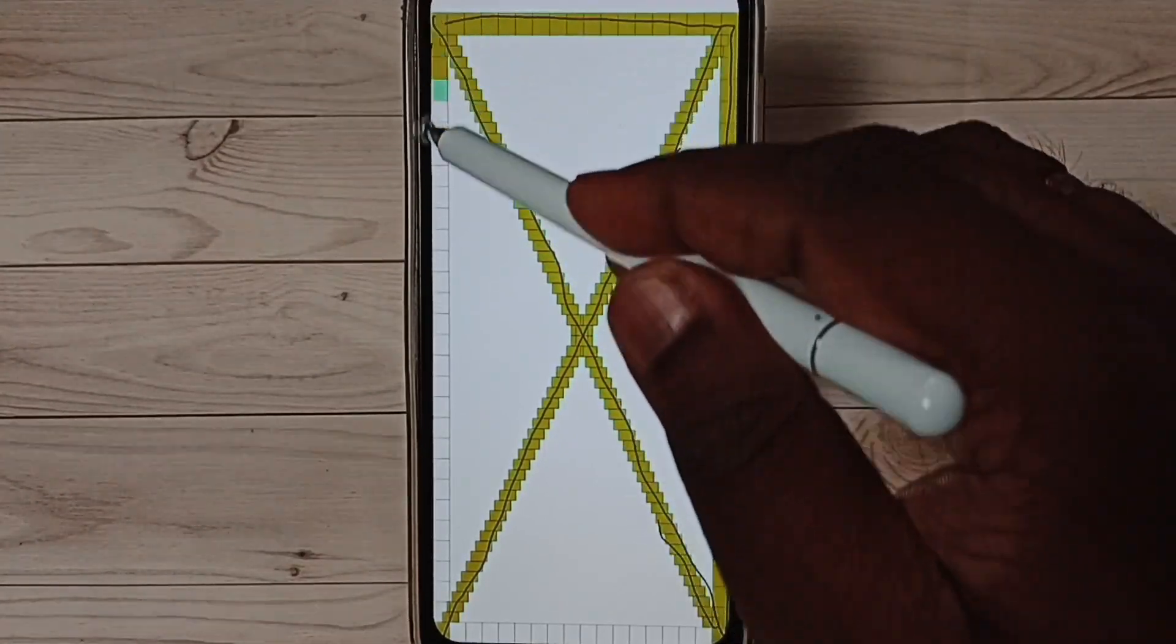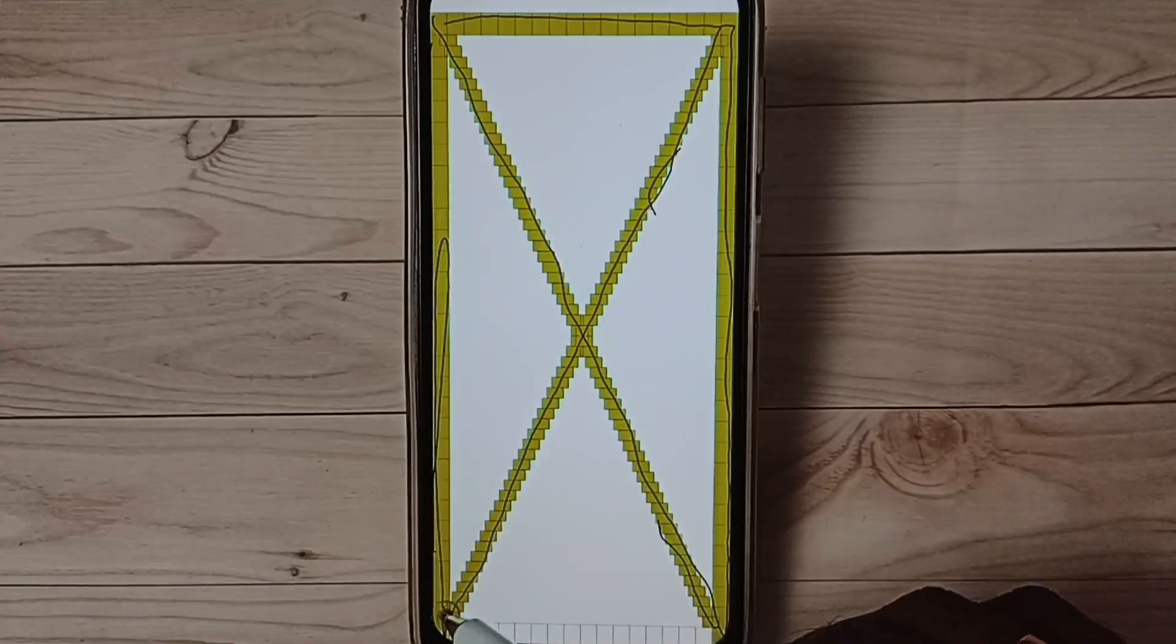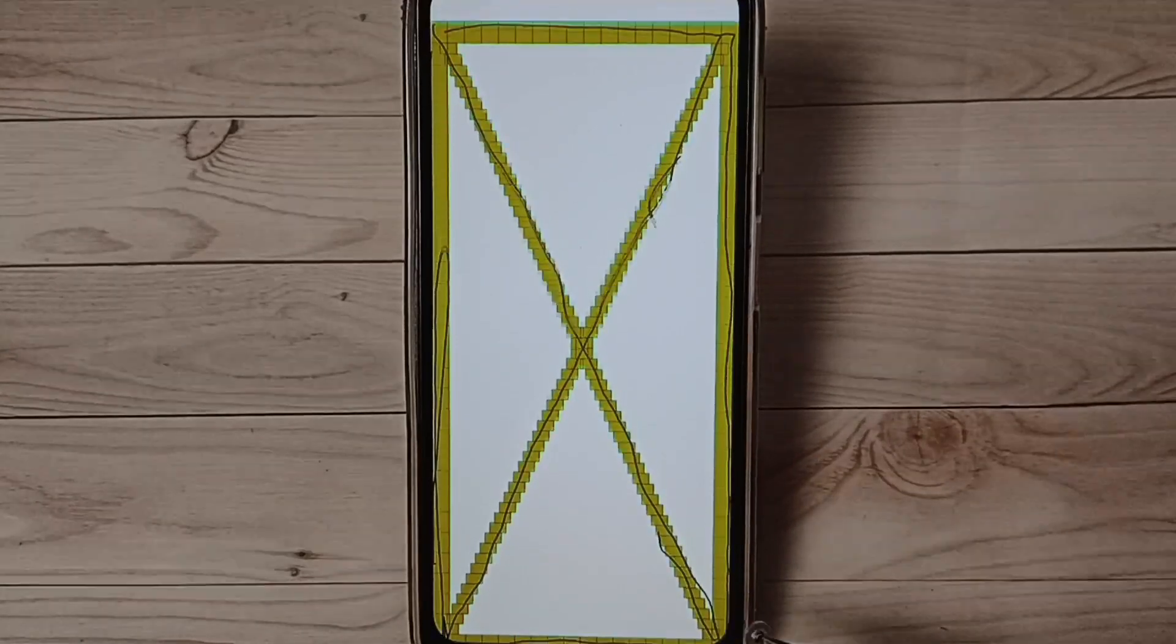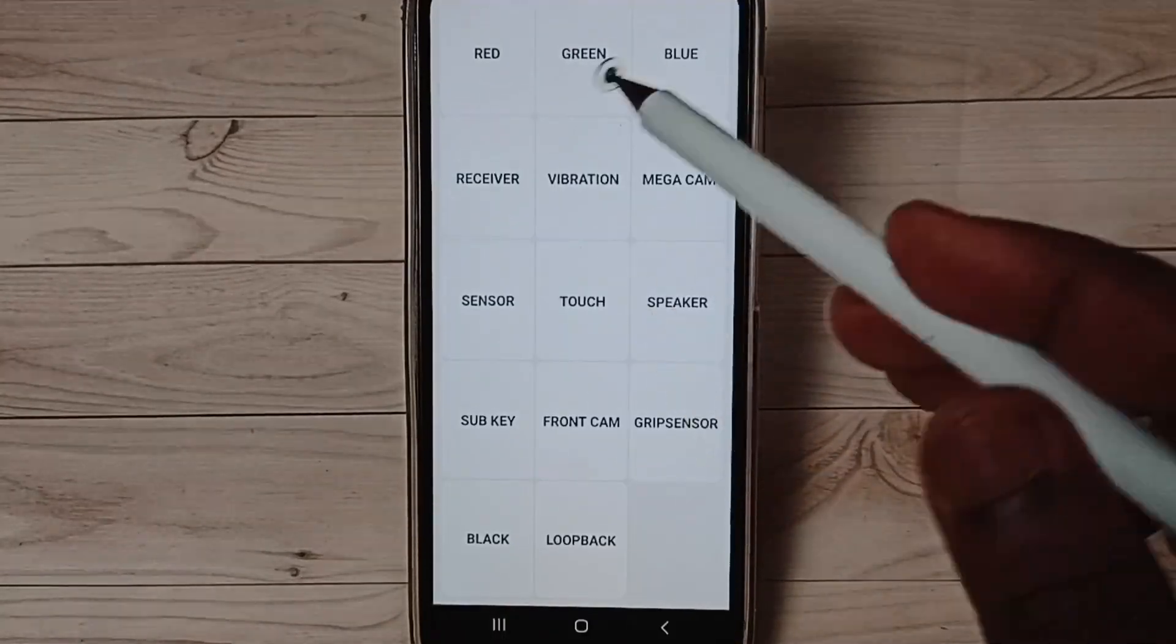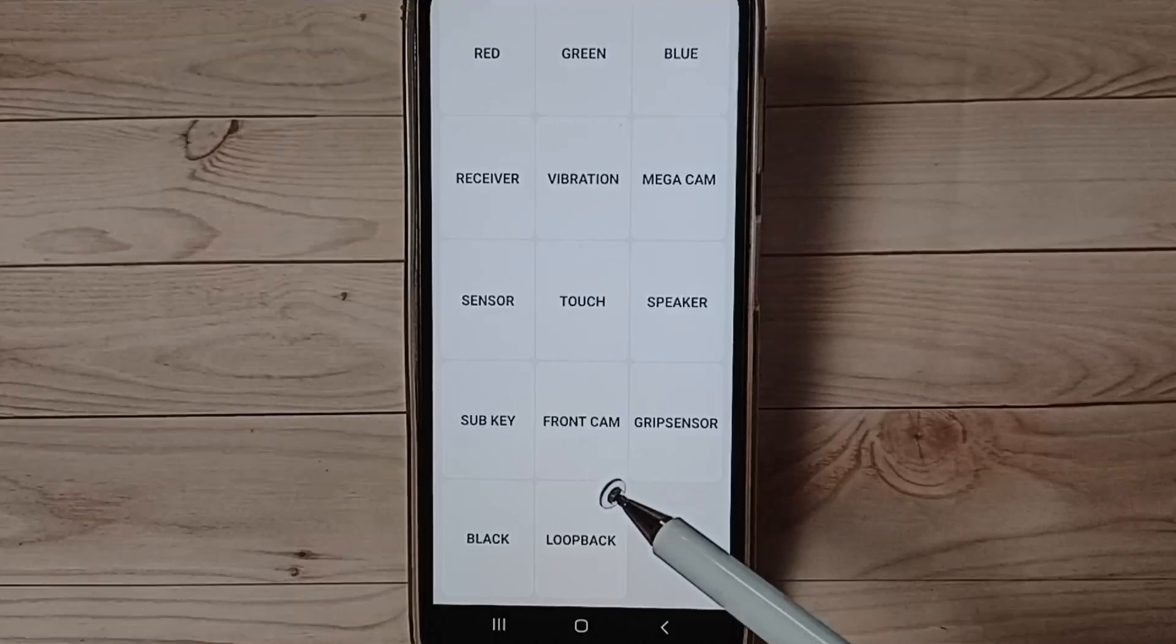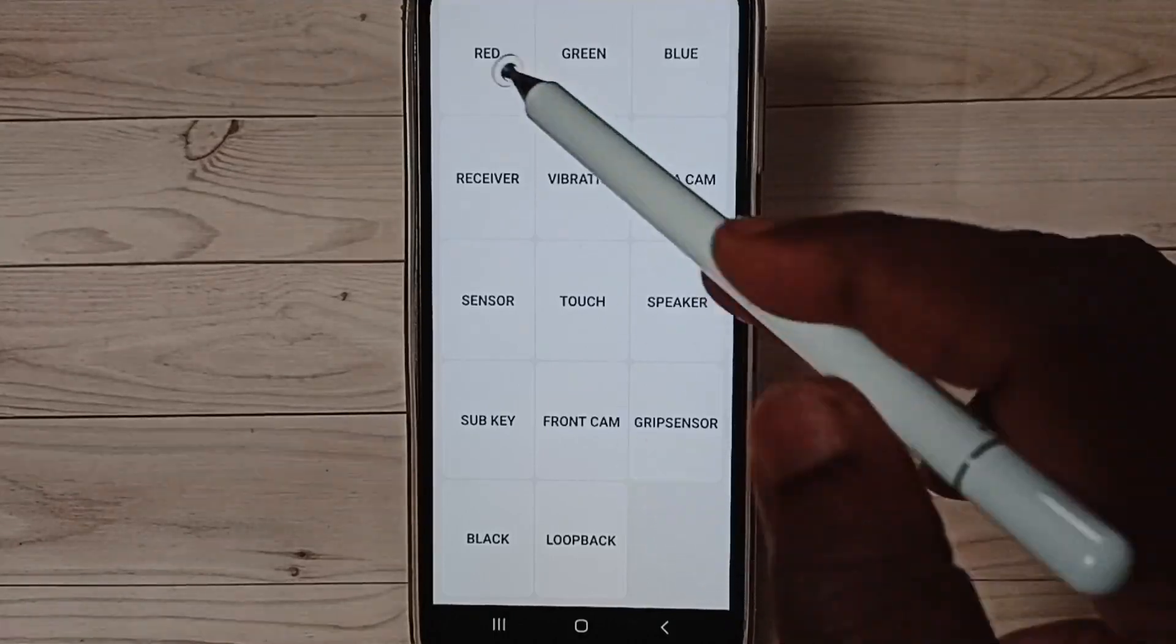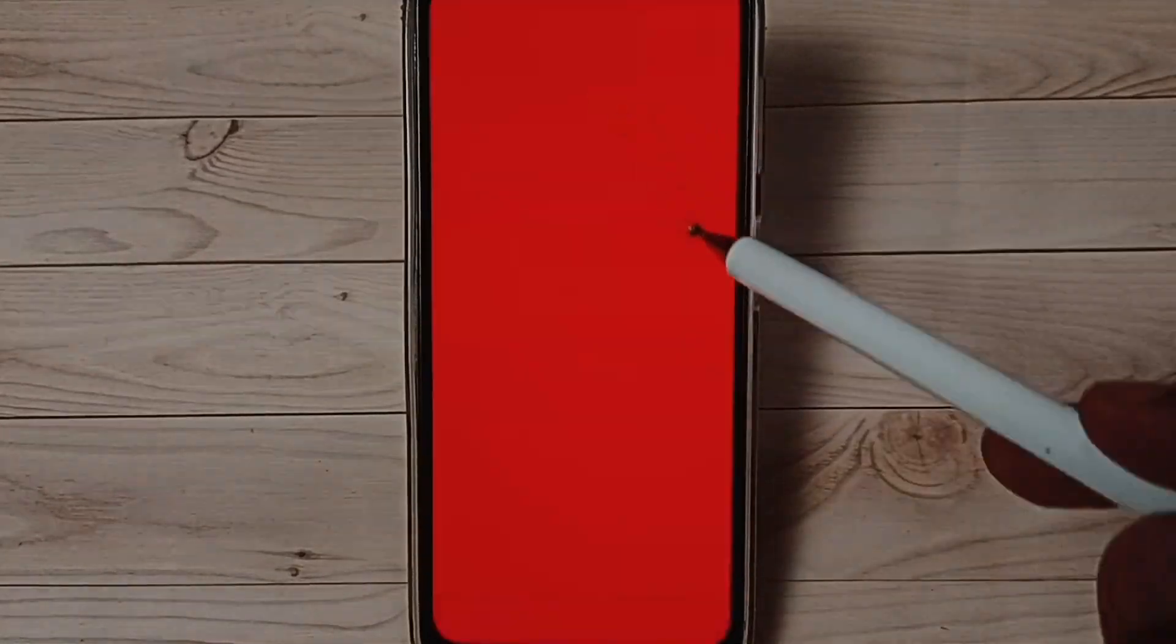Done. So you can try other options here. You can for example red, you can see the red screen.